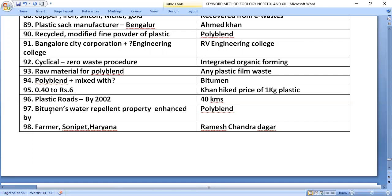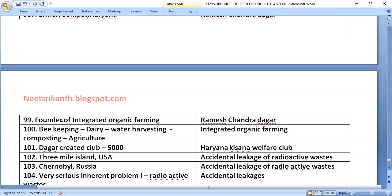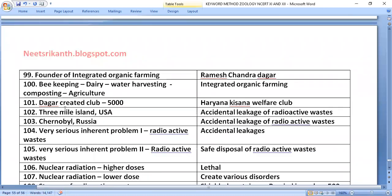Ramesh Chandra Dhagar, a farmer from Sonipat, Haryana, founded integrated organic farming incorporating beekeeping, dairy, water harvesting, composting, and agriculture. He created the Haryana Kisan Welfare Club with 5000 farmers.